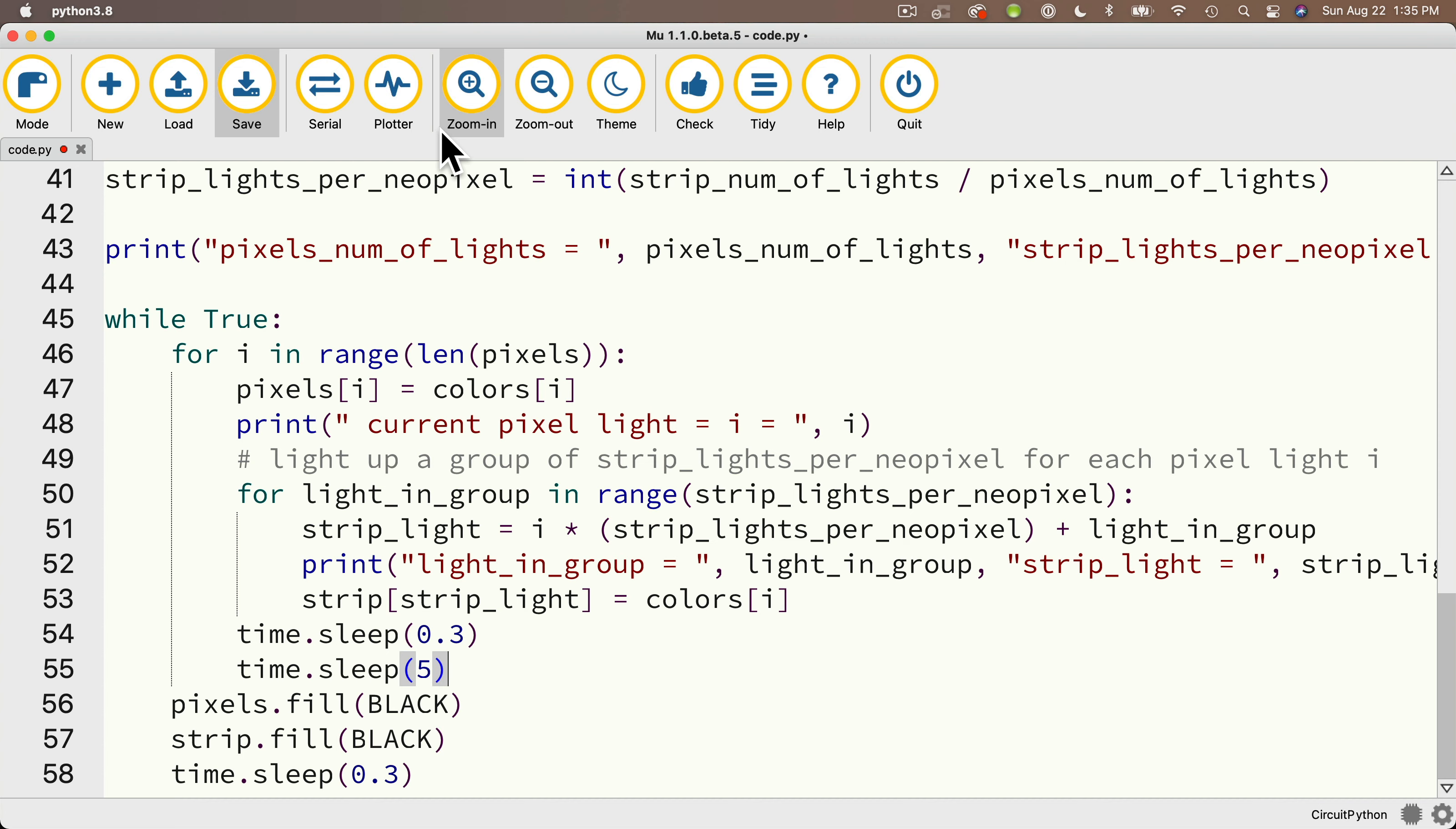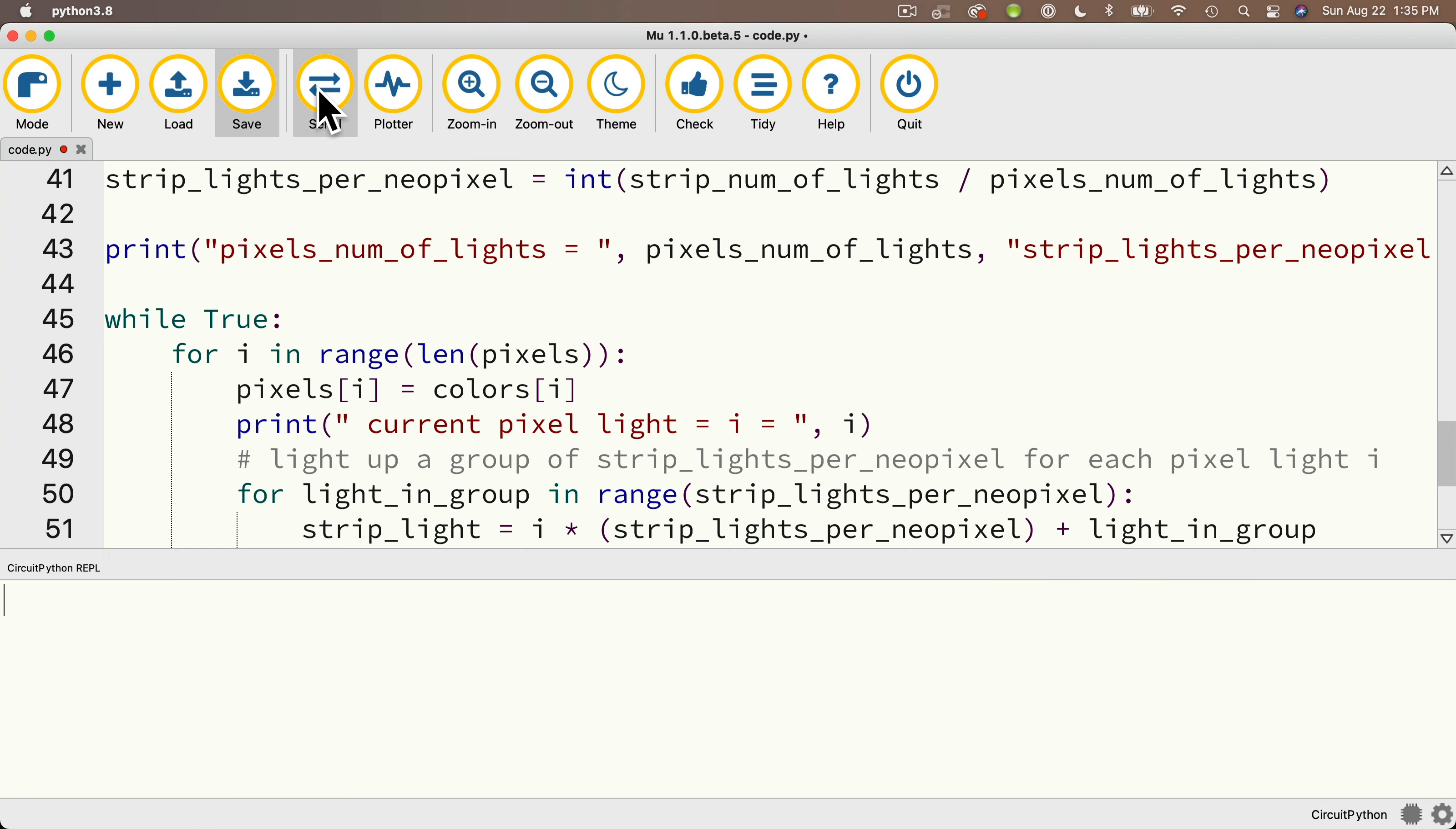So again, if you've got this, no problem, you don't need the print statements, but if you struggled, hopefully the print statements will help you understand, hey, this is what's going on inside the code as it executes.